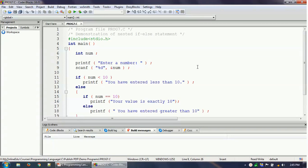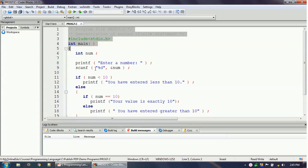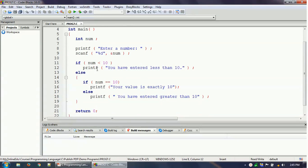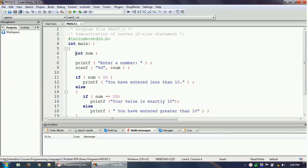Hello everyone, welcome to this video tutorial where we will show you one example in C programming of the nested if-else statements. I have already written the program to save time. I will skip the header and main part discussion and start from the relevant section. Let me discuss briefly what this program is doing.